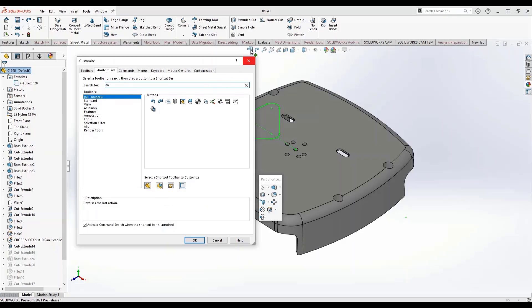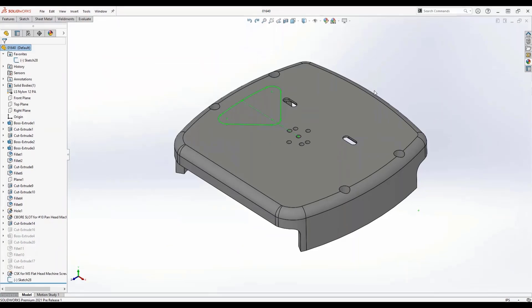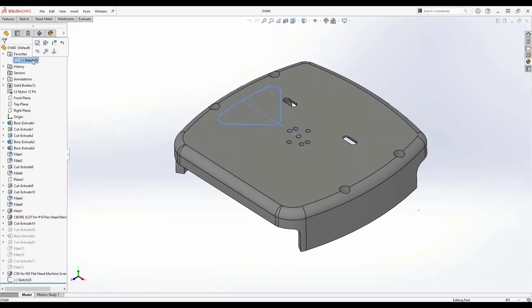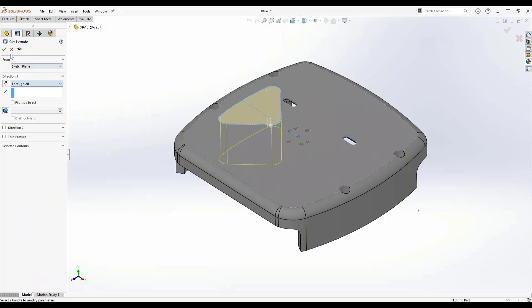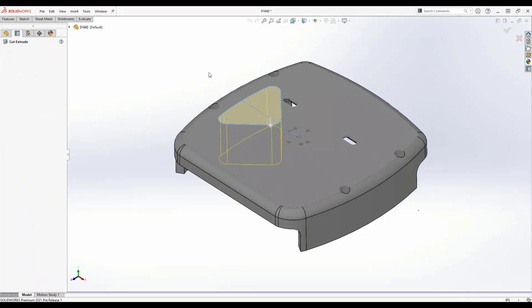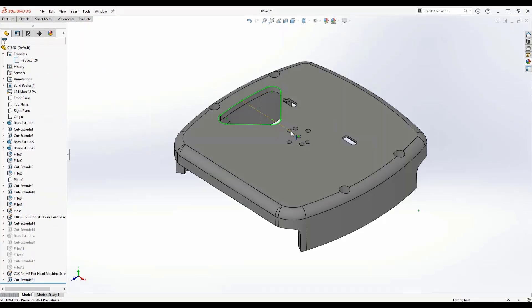Now that we've done some of the customizations to our interface, let's go ahead and finish this design out. I'll select my sketch, use my shortcut bar, and create this extrude cut to extrude the entire part.